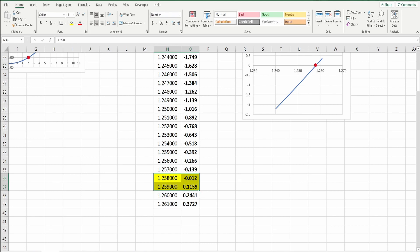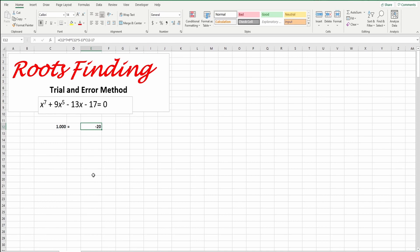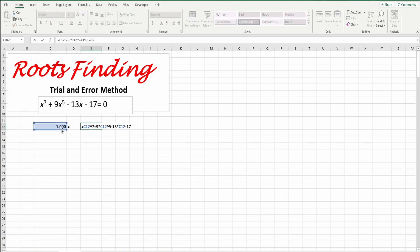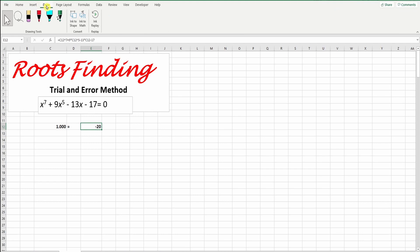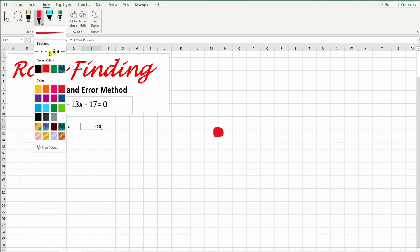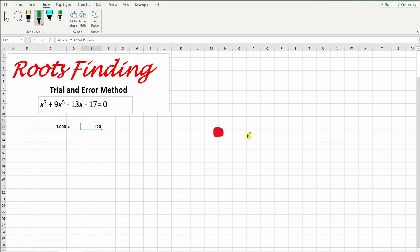Another method we can use also is the trial and error. We will just guess the value of x until we will find that. I put here 1 and then I put here again the equation, which is x power 7 plus 9 times x power 5 minus 13 times x minus 17. And then when I get this one, I found the answer negative 20. Now I want to say something about how to guess. This is my zero here.